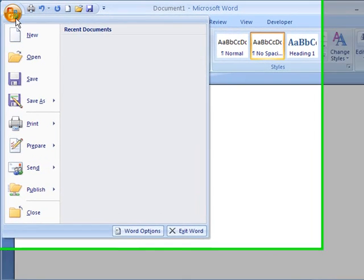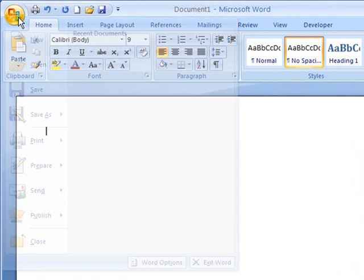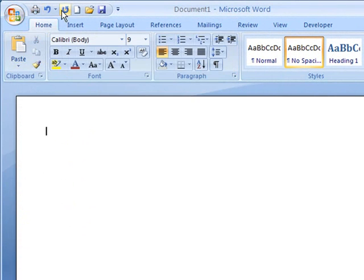So, you've got the Office button for your main features that would have been in the file menu, and your Quick Access Toolbar as well.